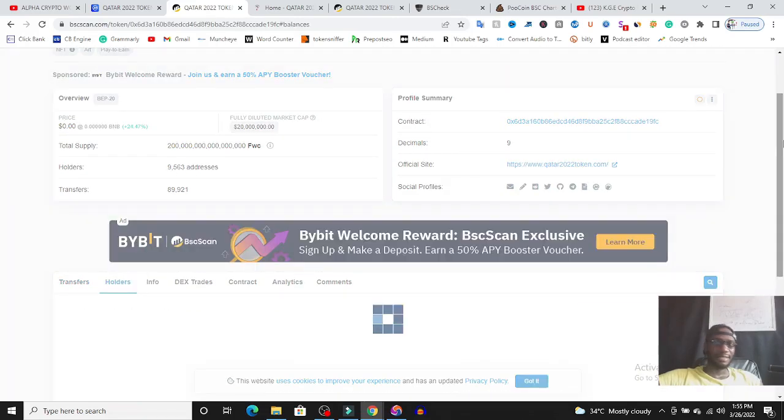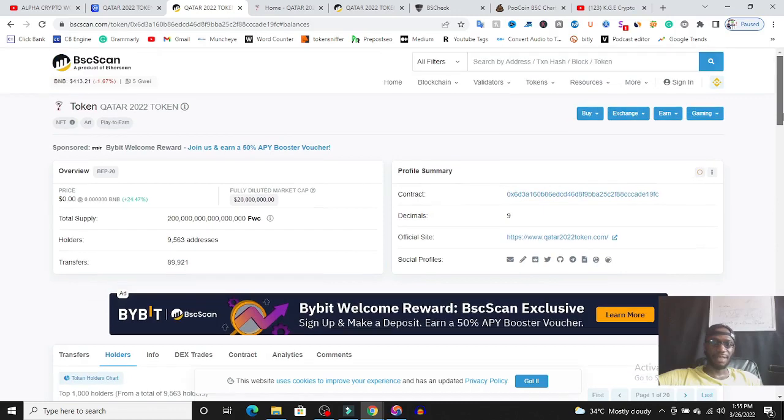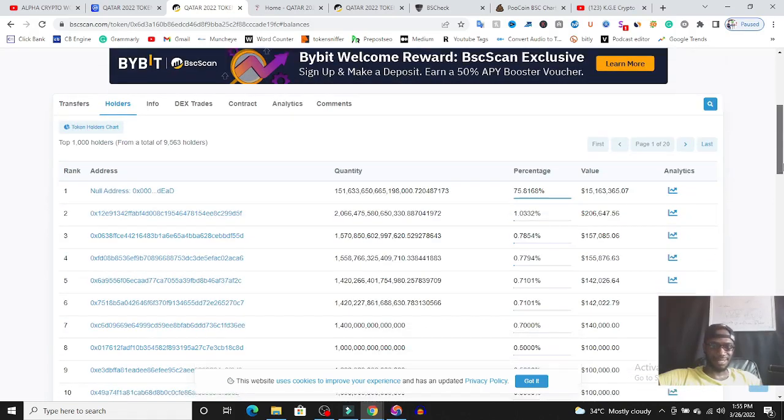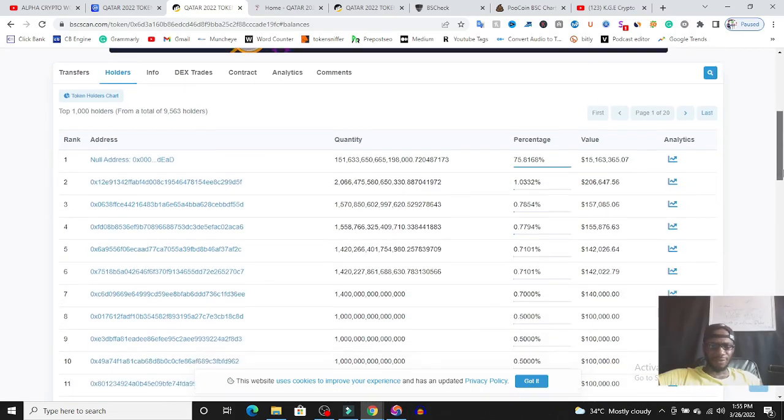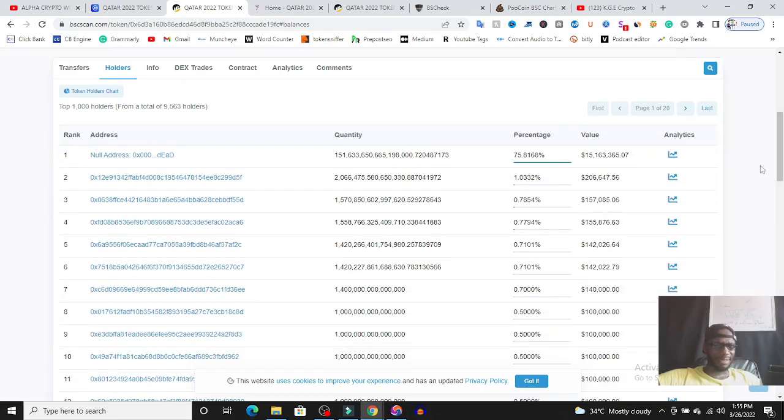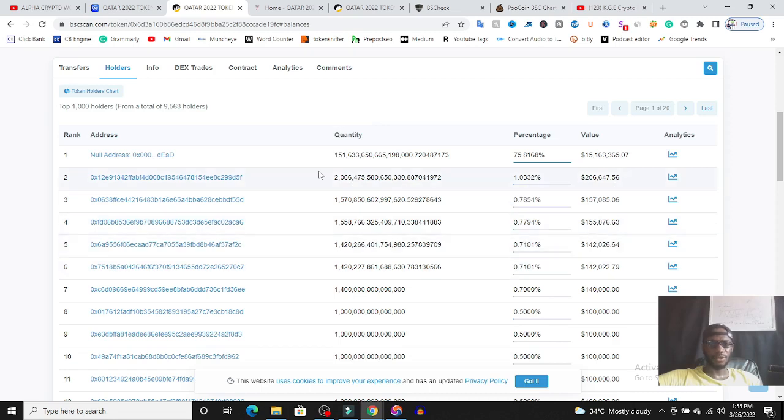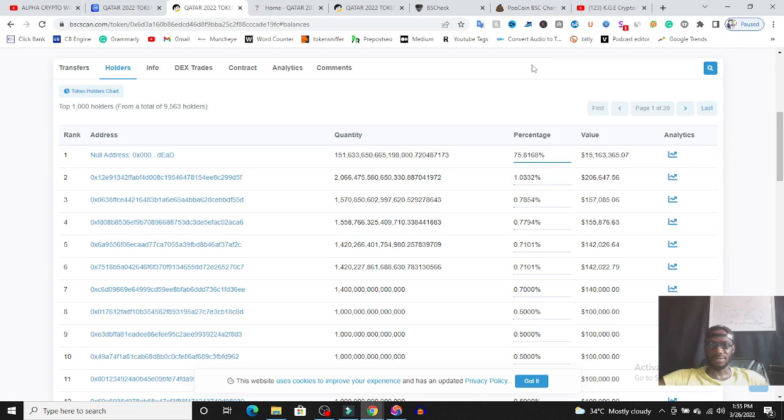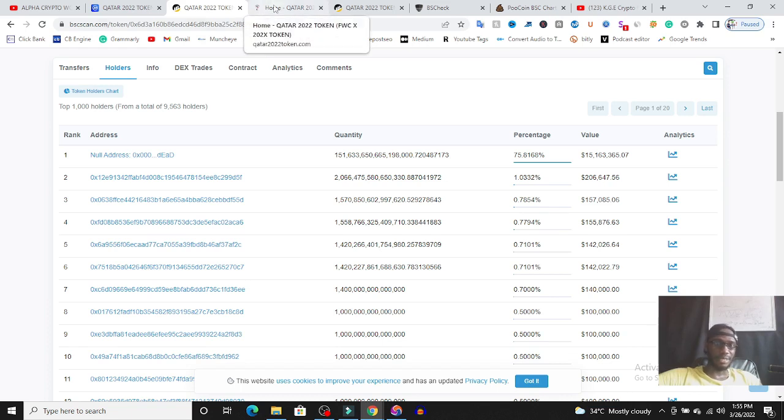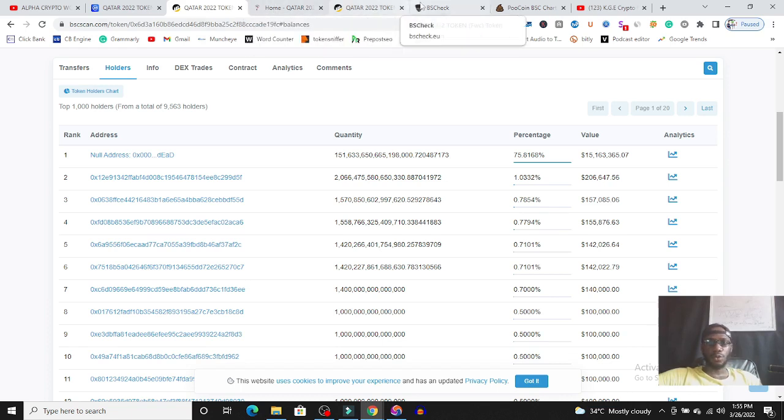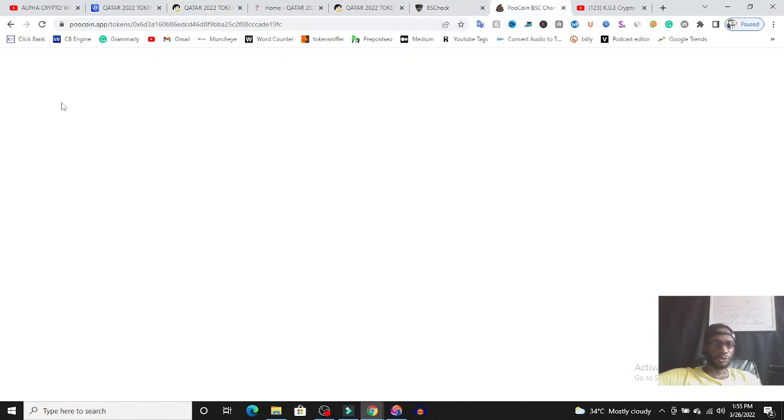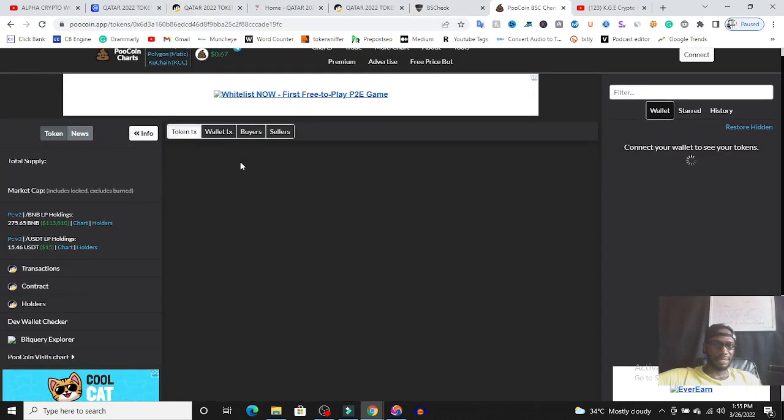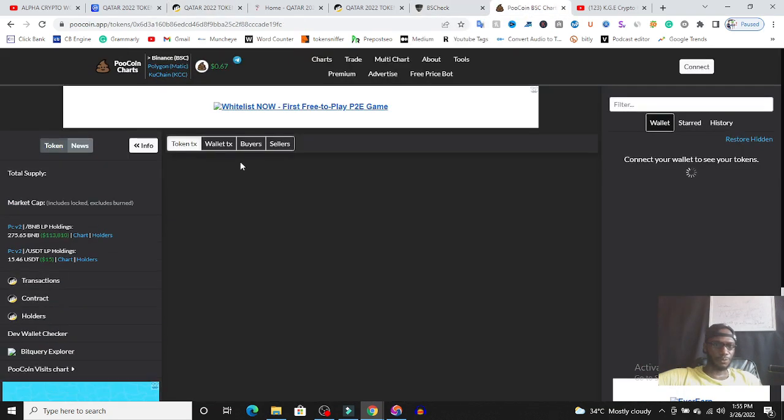Let's see whether there's any red flag even from the contract scan or BSC scan. From what I can find here, there is 75% of this token in a dead address which makes a lot of sense, and nobody is owning more than 1% of this token. So from what I can see here, there is anti-whale mechanism in this token which makes it kind of safe because you will not be expecting anybody to dump the token and there will be liquidity.